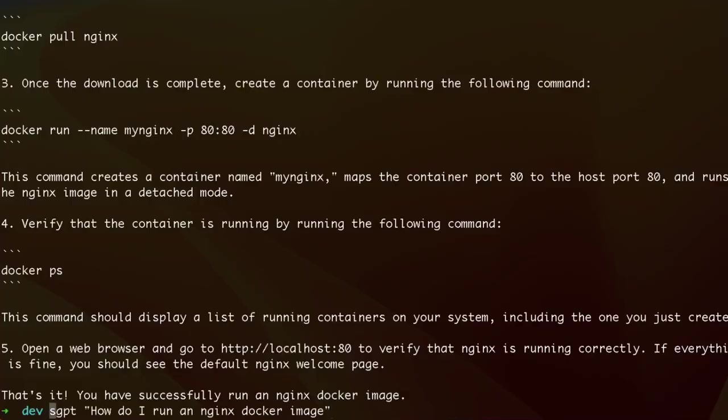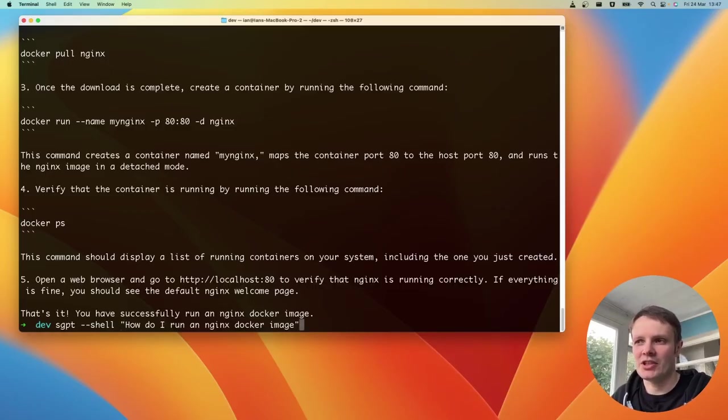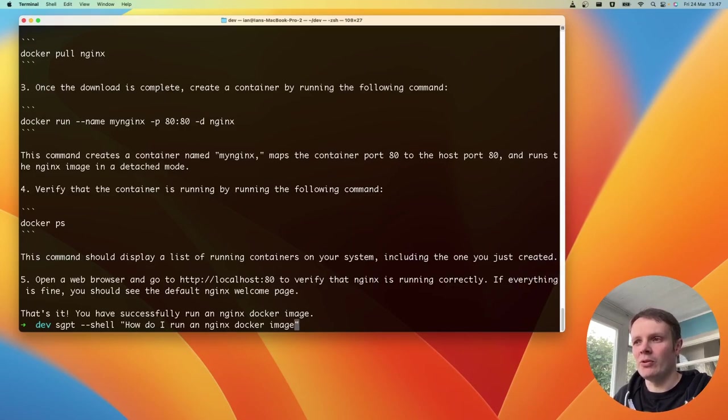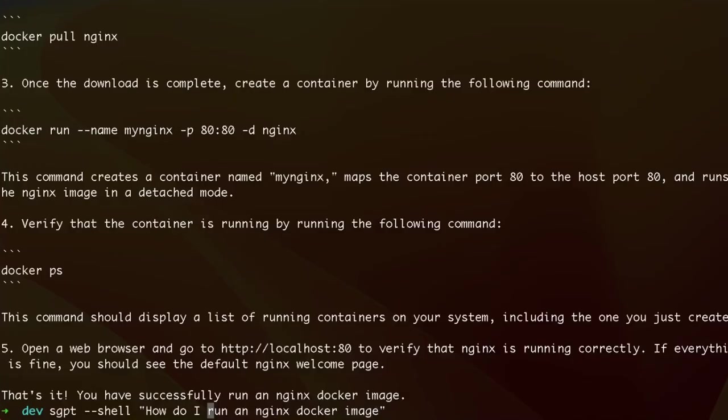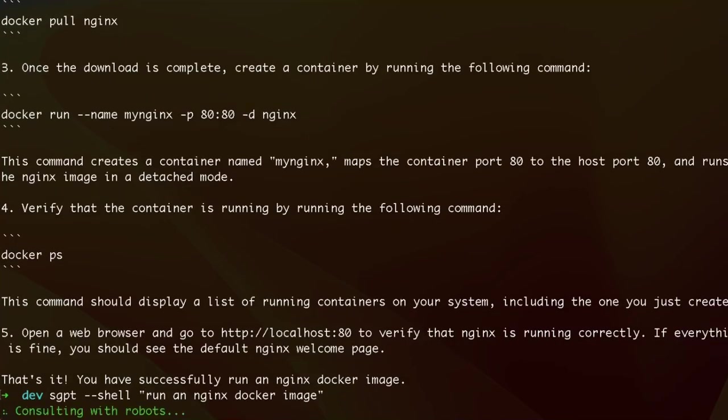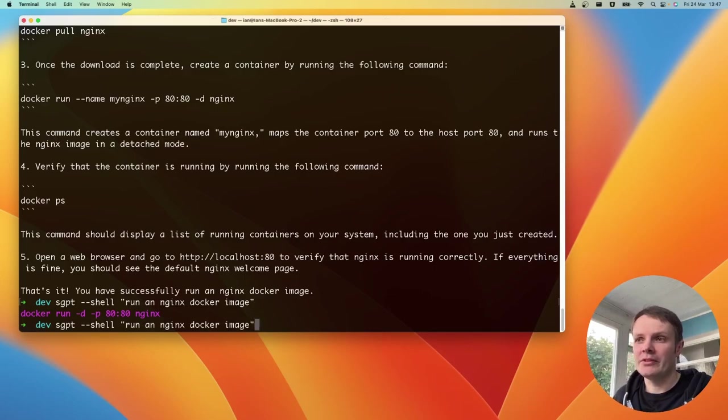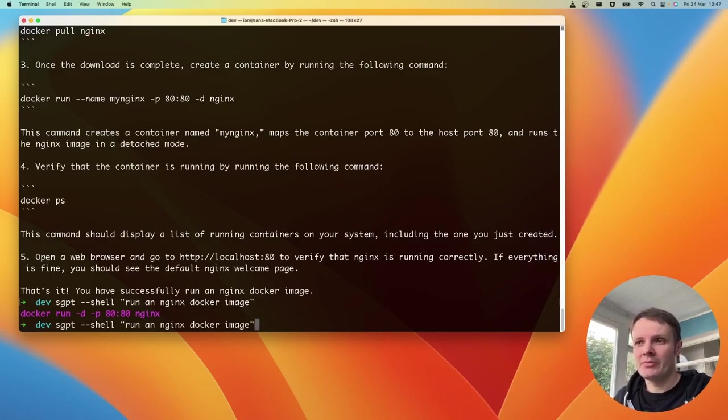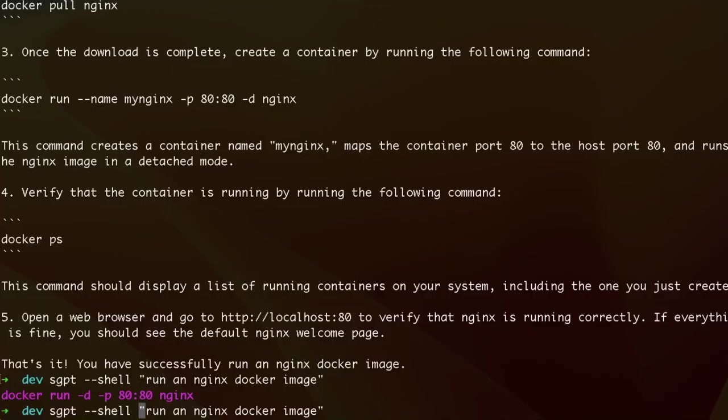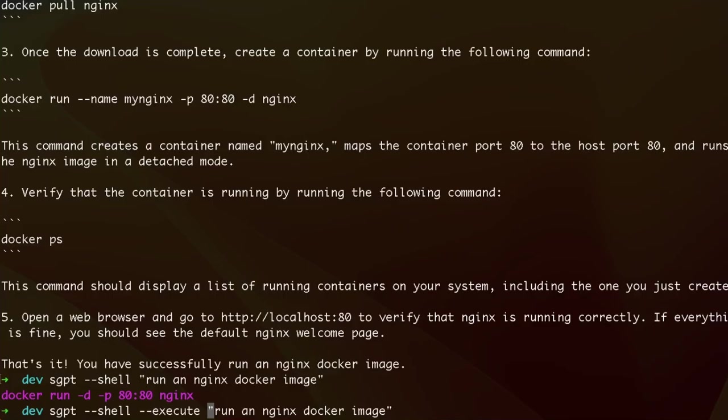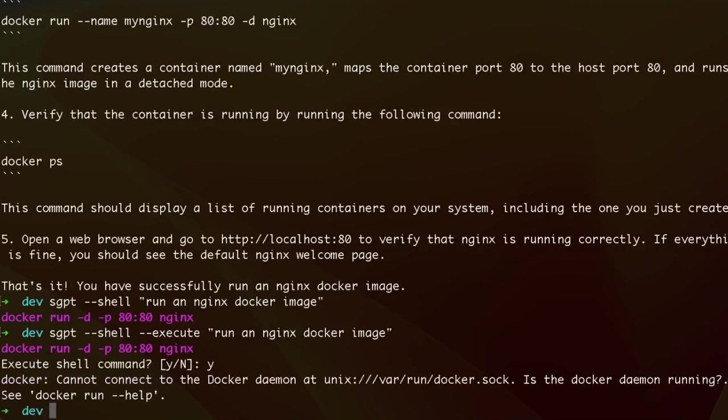But what we can do is pipe into this that actually what we're looking for is a shell command. So you put --shell, how do I run an nginx docker image? Or in fact, I don't even need to ask a question. I can actually truncate that. And it comes back with the command that we run. Even better, because it's likely that we'll actually want to run it fairly soon after, we can supply an execute flag. And it will come back and say, do you want to run this?